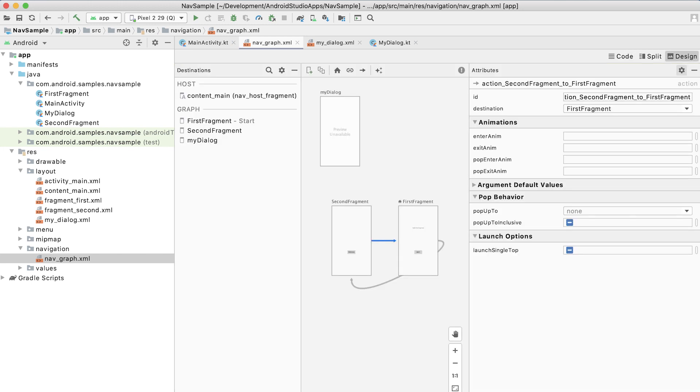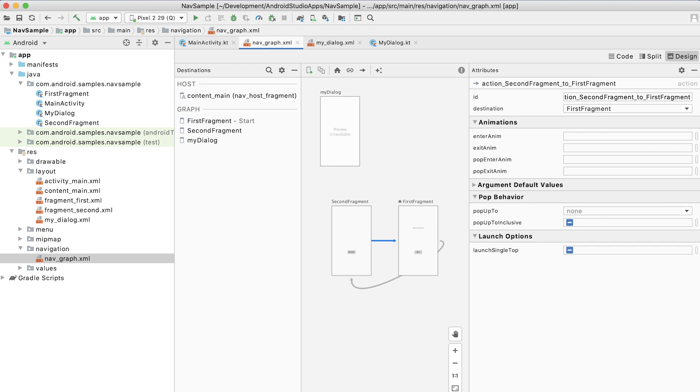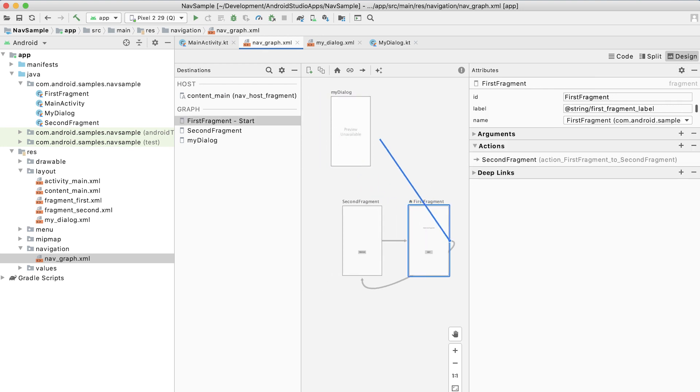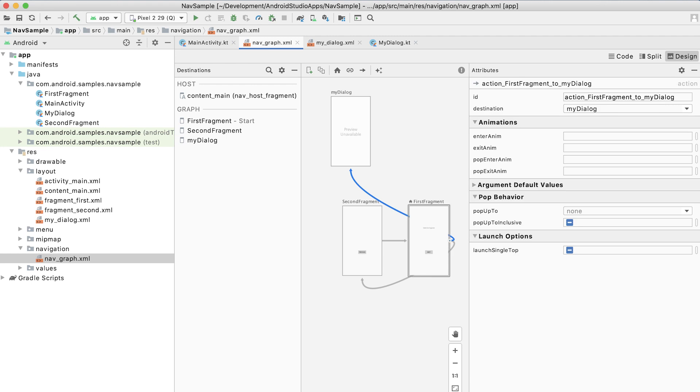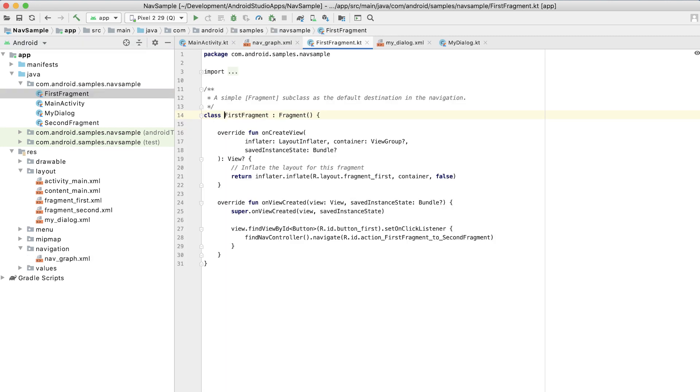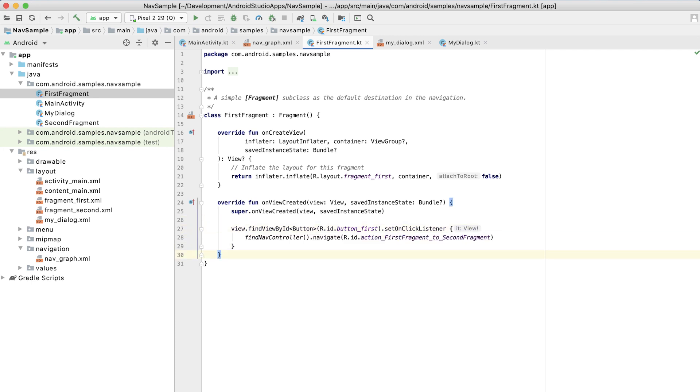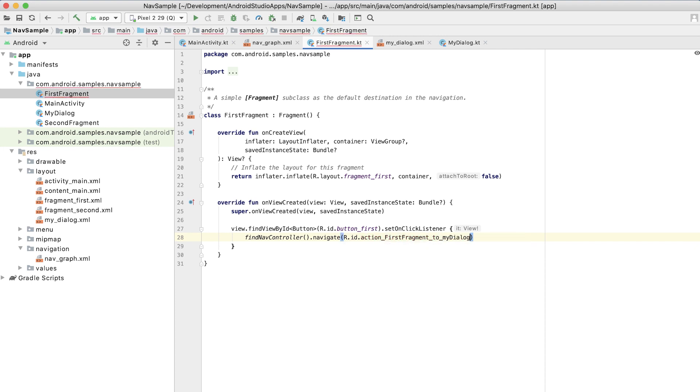And then we're going to go back to the design view. We're going to create an action that leads us to that dialogue. And now we have a couple of different actions there, which is fine. All we're doing is defining the edges in the graph. We're not telling it when to trigger navigation along those edges. For that, we go into first fragment and we can see that by default, the template gave us code here that navigates us to the second fragment. What we're going to do is replace that with the action that we just created. And we're going to say, actually, I want to navigate to my dialogue.